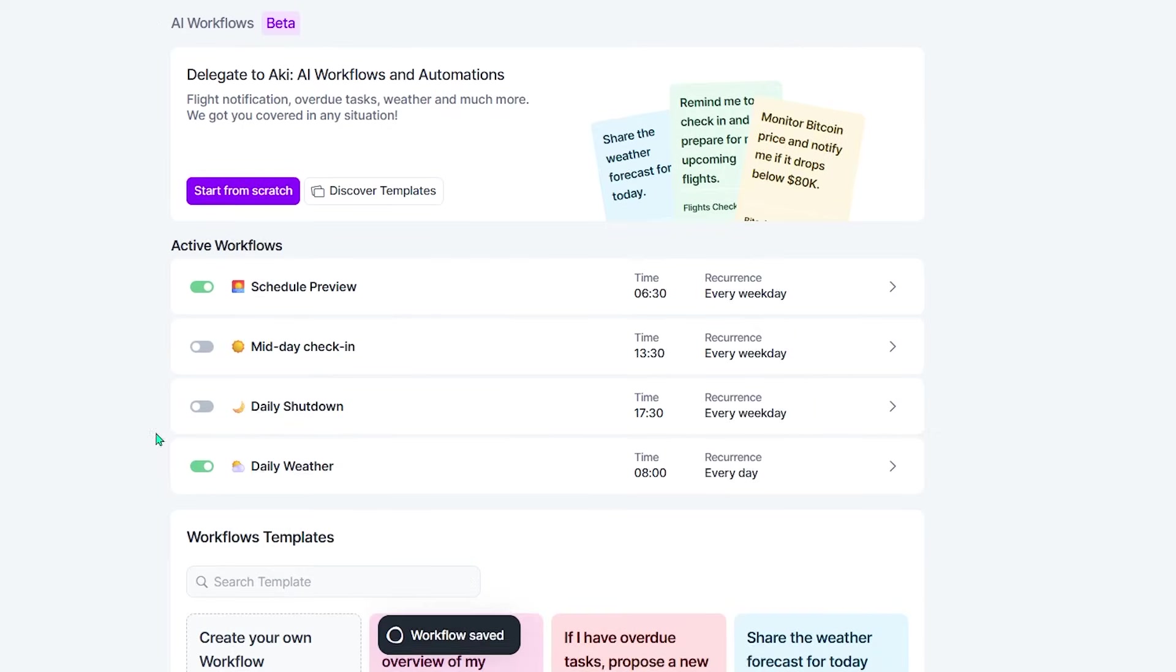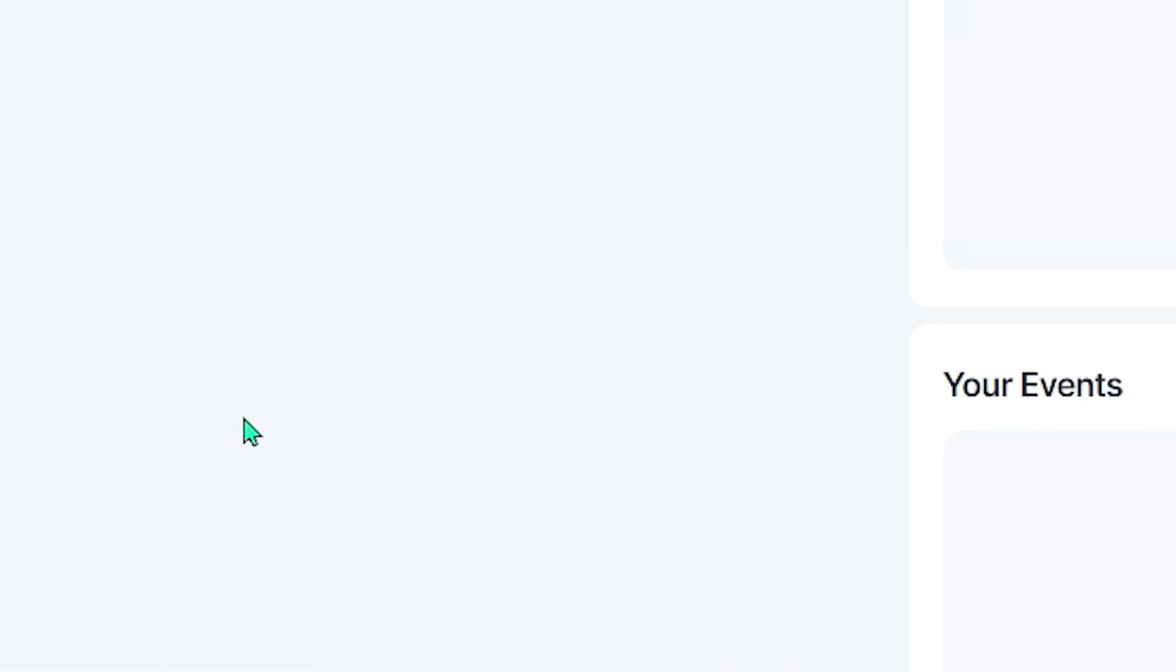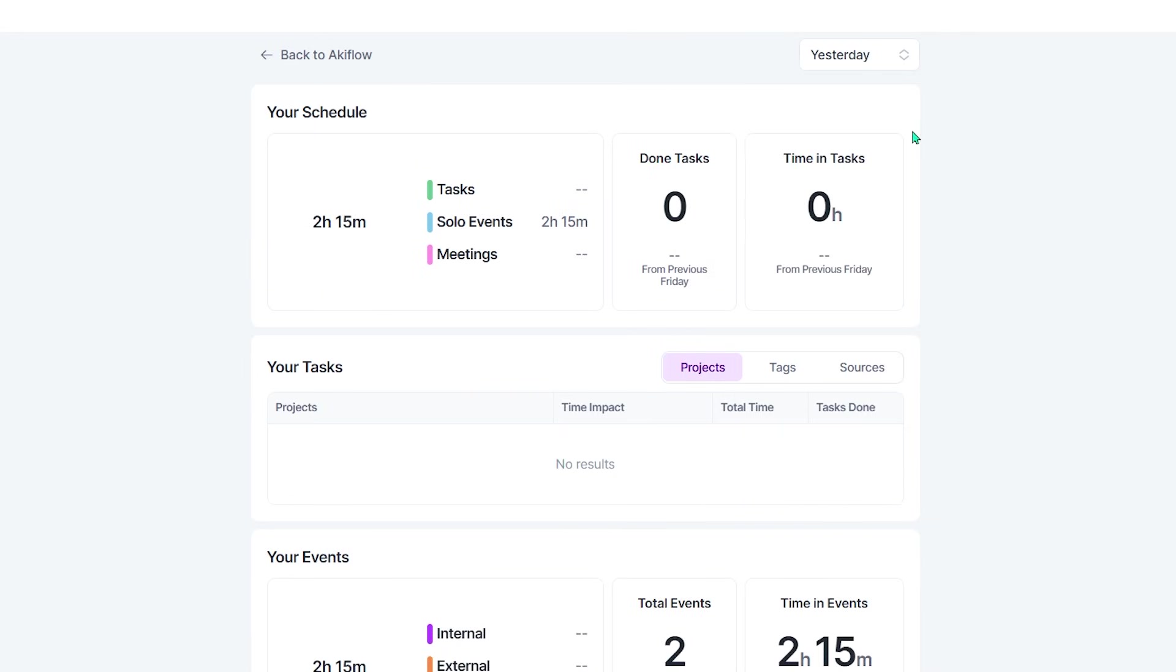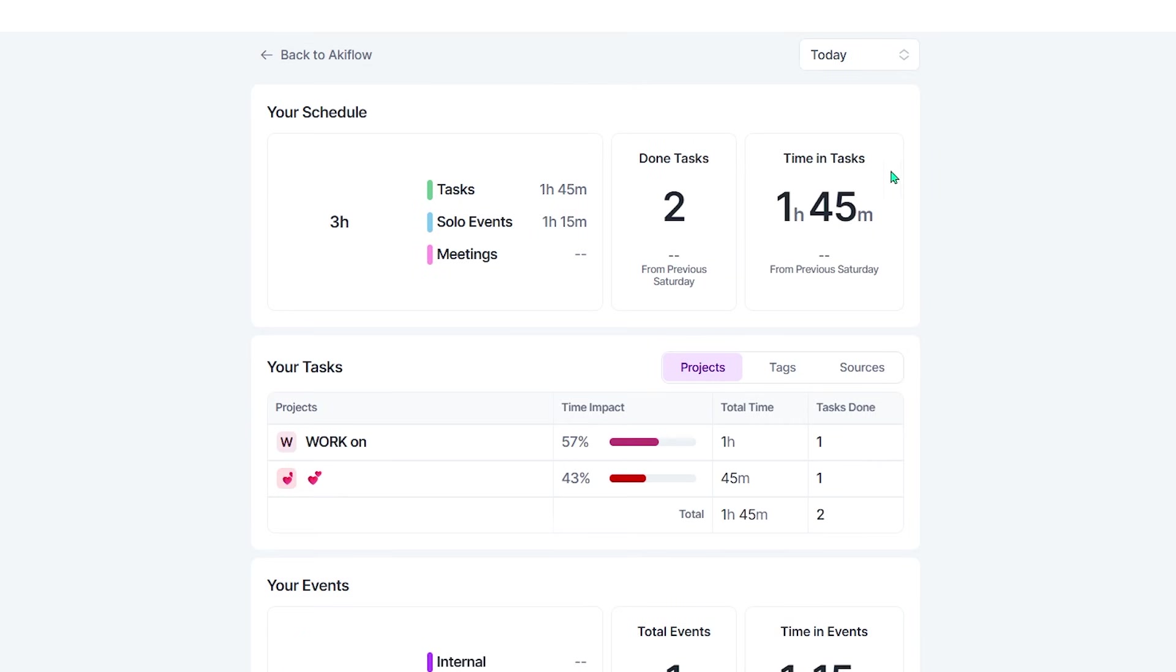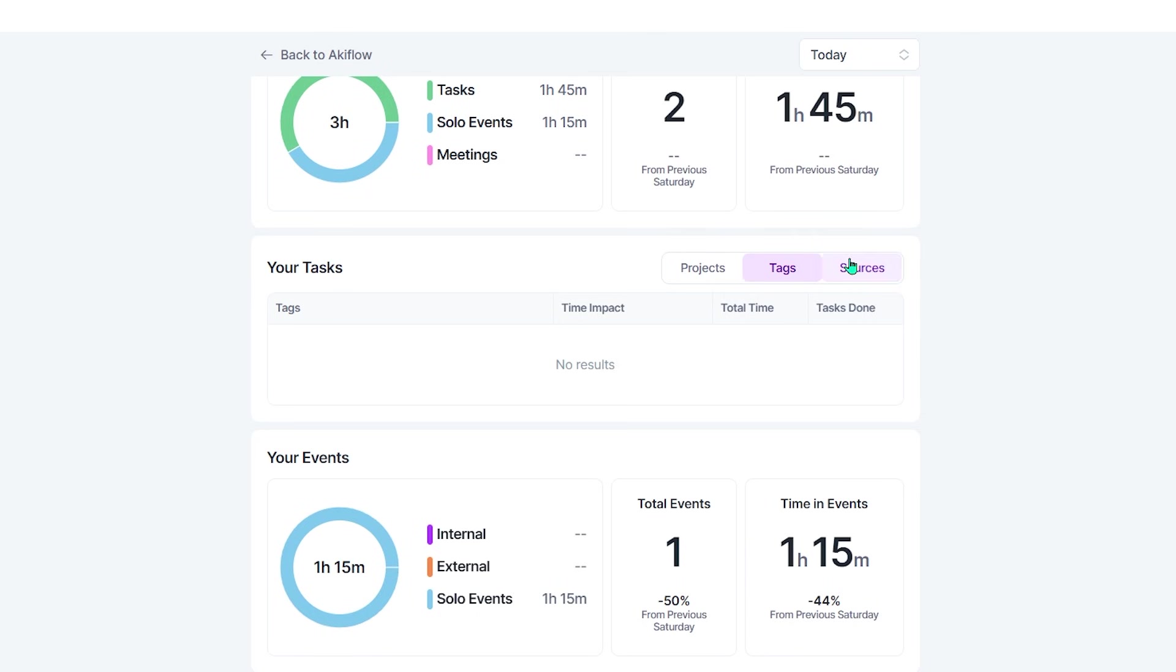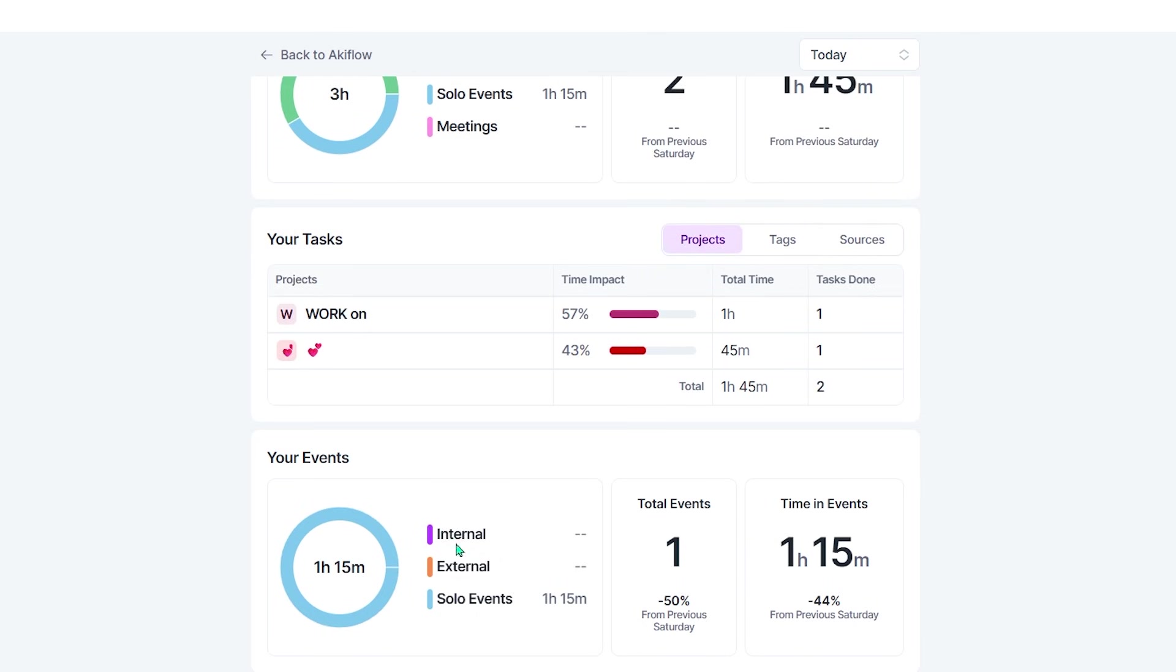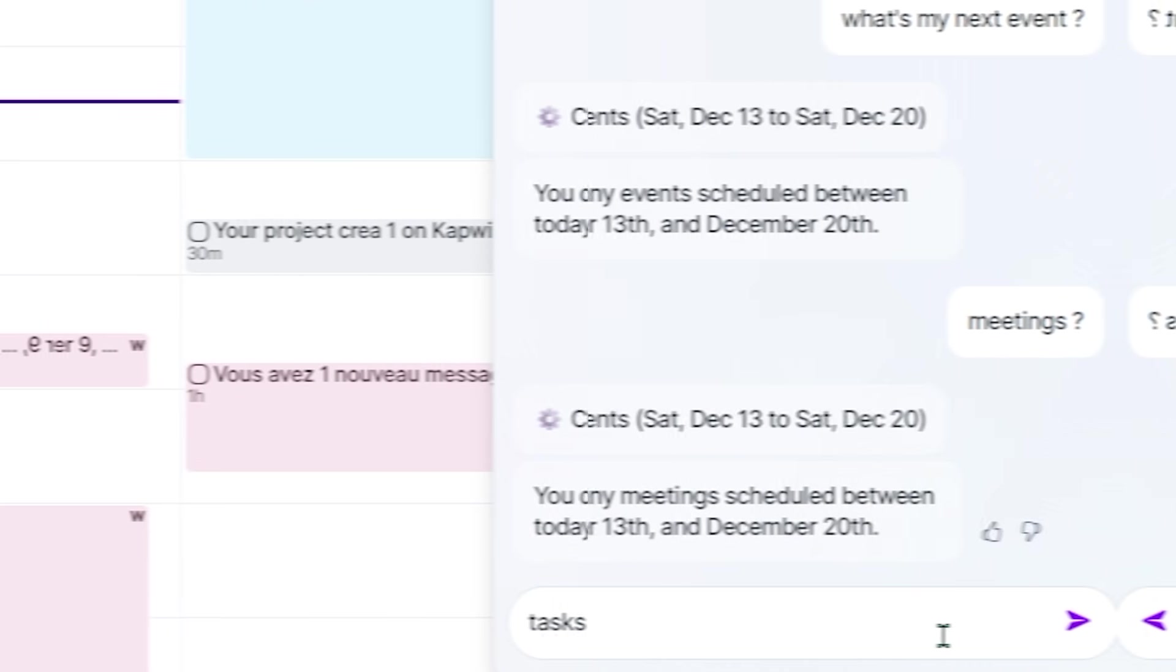Now, here's the feature I didn't think I'd use, but I check it all the time. The Stats Dashboard. This thing shows how I actually spend my time, not how I think I spend it. It shows task completion, where my hours are going, what projects eat my day, and where I've been overbooking myself. It's a reality check, but a helpful one, because sometimes we don't need more motivation. We just need a clearer mirror.